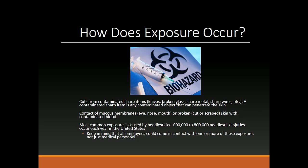Contact of mucous membranes — eye, nose, mouth, or broken, cut, or scraped skin — with contaminated blood. The most common exposure is caused by needle sticks. 600,000 to 800,000 needle stick injuries occur each year in the United States. Keep in mind that all employees could come in contact with one or more of these exposures, not just medical personnel.